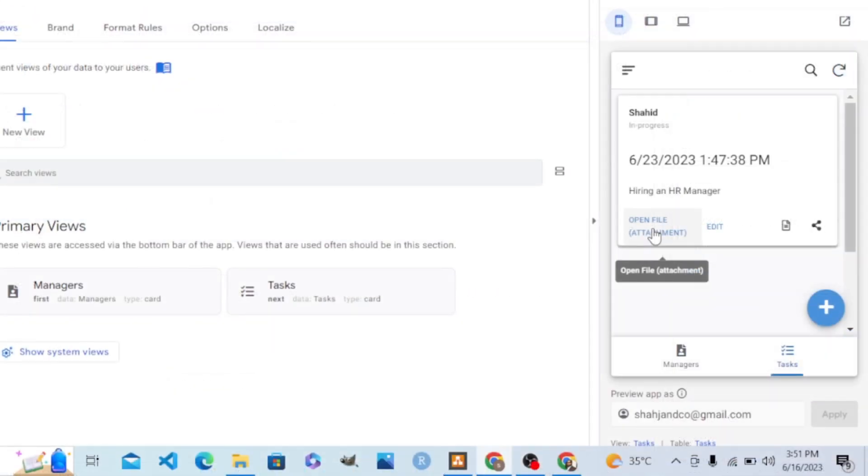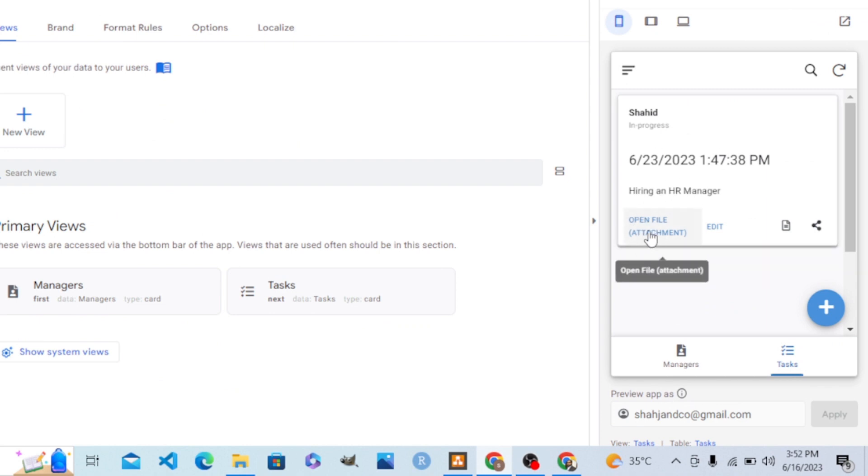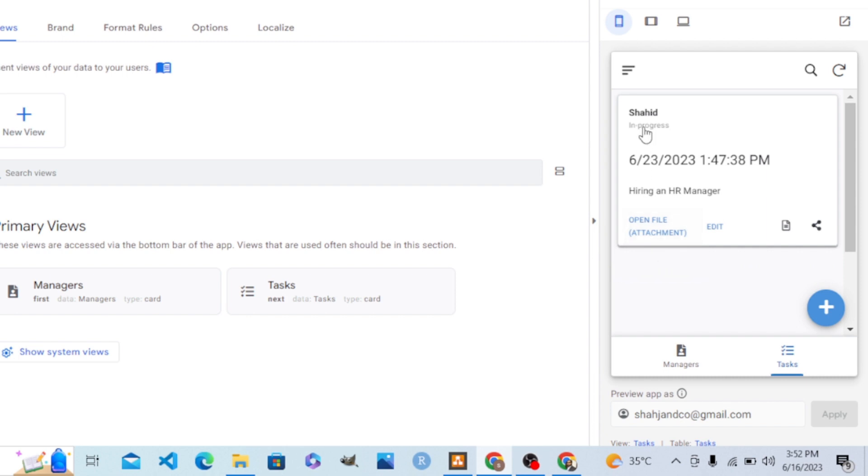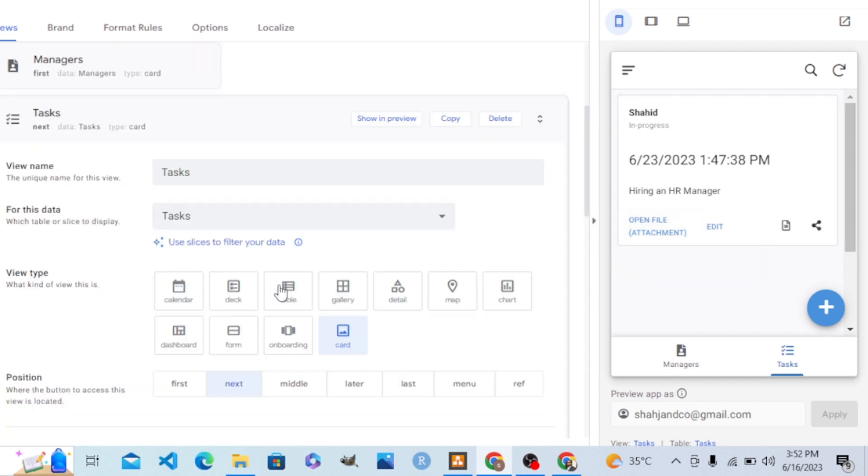Here we want this section to be changed to the change status action. Here it is, open file. We already have that action here, but here we need that change status. By clicking that, this in progress changes to complete. And where is it? It is in the task.